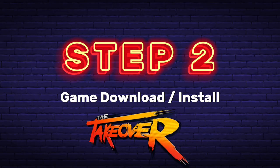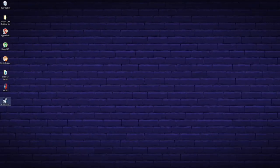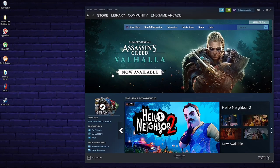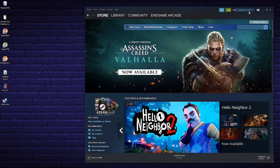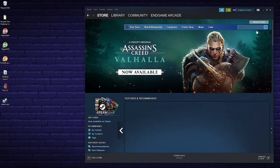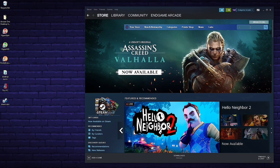Step 2: Game download and install. I'm going to show The Takeover as an example. Now that we have the Steam application on our Arcade One, we can go into Steam and start downloading games. Click on Steam.exe to bring up the application. If this is your first time logging in you'll have to create a login name and password. Click on the Store tab, go to Featured, and then type in whatever game you're looking for.